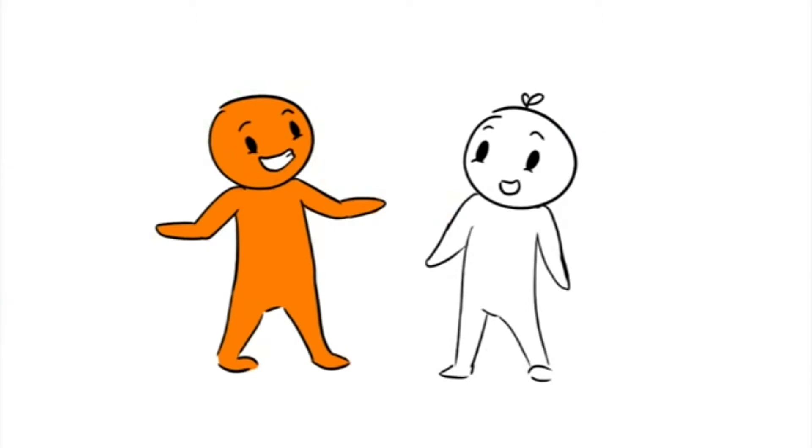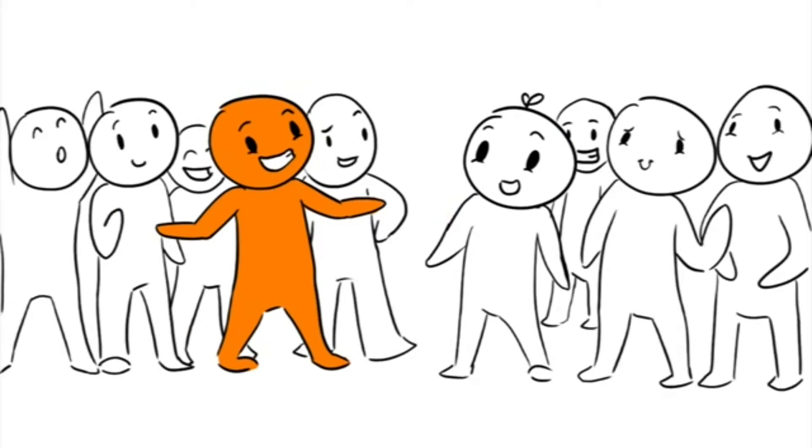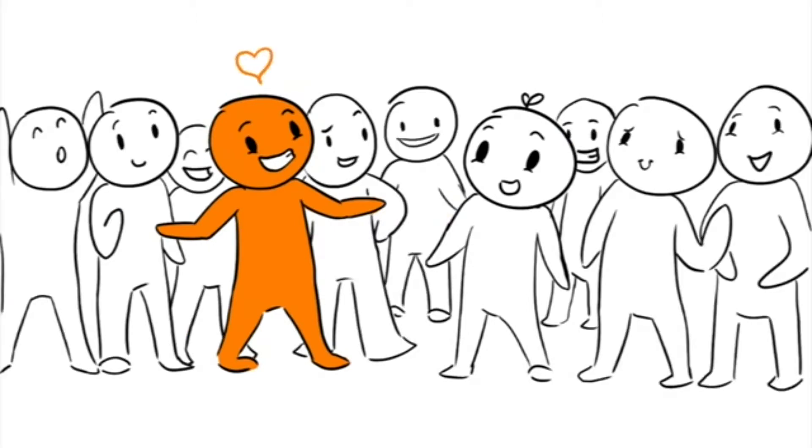They're always very friendly and welcoming, and they'll introduce you to everyone they know. They love being around people, and people seem to love being around them.